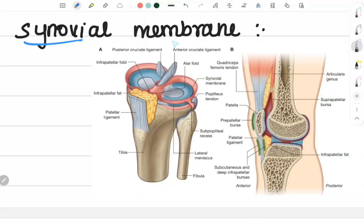Next is synovial membrane. Synovial membrane is this. This is synovial membrane.